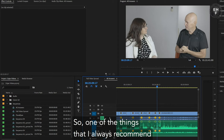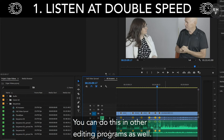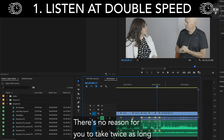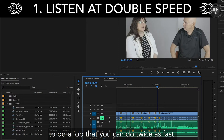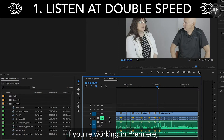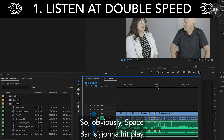One of the things that I always recommend to people is you want to listen at double speed in Premiere. You can do this in other editing programs as well. There's no reason for you to take twice as long to do a job that you can do twice as fast. If you're working in Premiere, you can use keyboard shortcuts — obviously Spacebar is going to hit play.